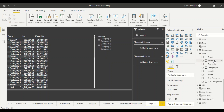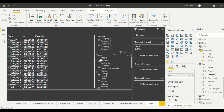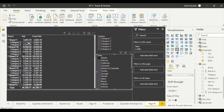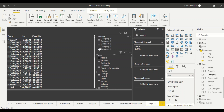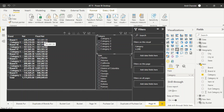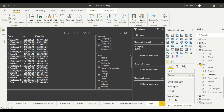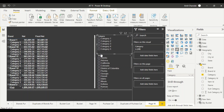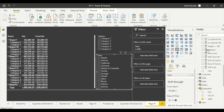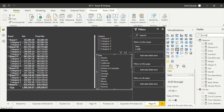Now let's do the same test using State. Drag State here and convert it to a slicer. Select one state — notice the number has changed. When I had Category One selected, this number was 363, and as long as the brand was available it gave that number. But now with the State slicer, it's no longer 363 — the cross-dimension filter has broken the behavior.